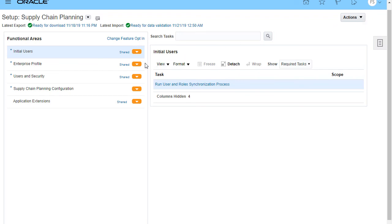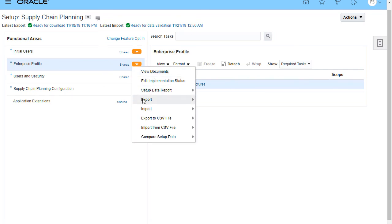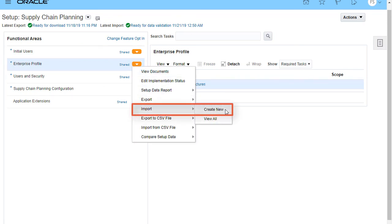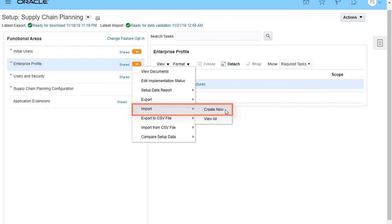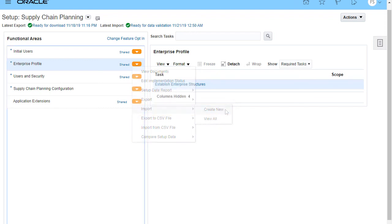In that case, select Enterprise Profile from the list of functional areas and then create a new import process. The rest of the import process works the same for both the offering and the functional areas. Thank you for watching!